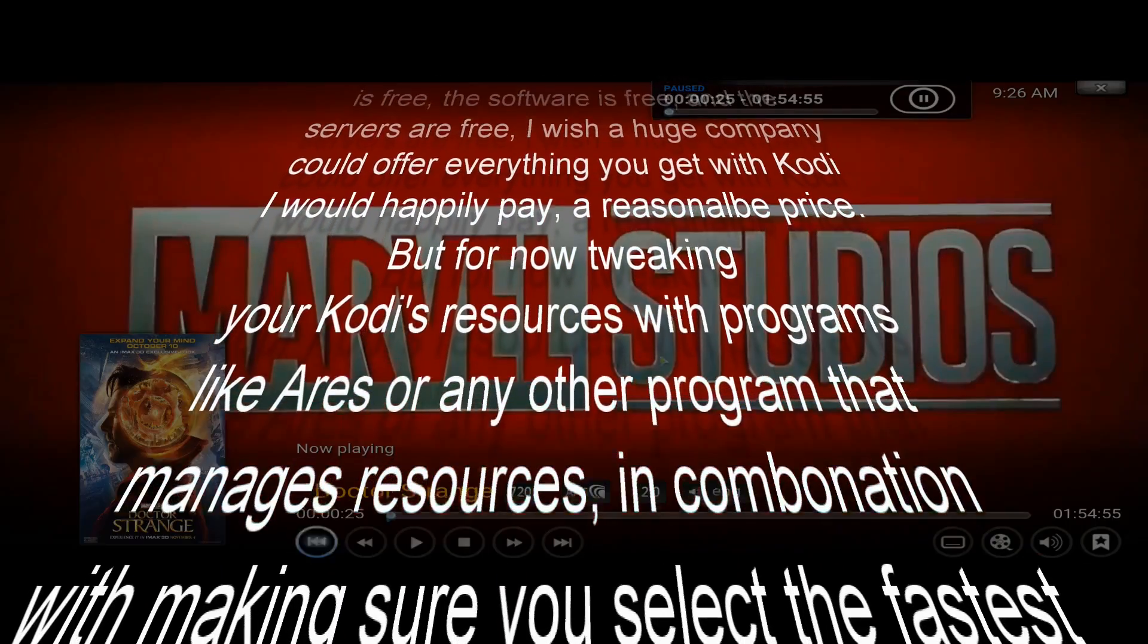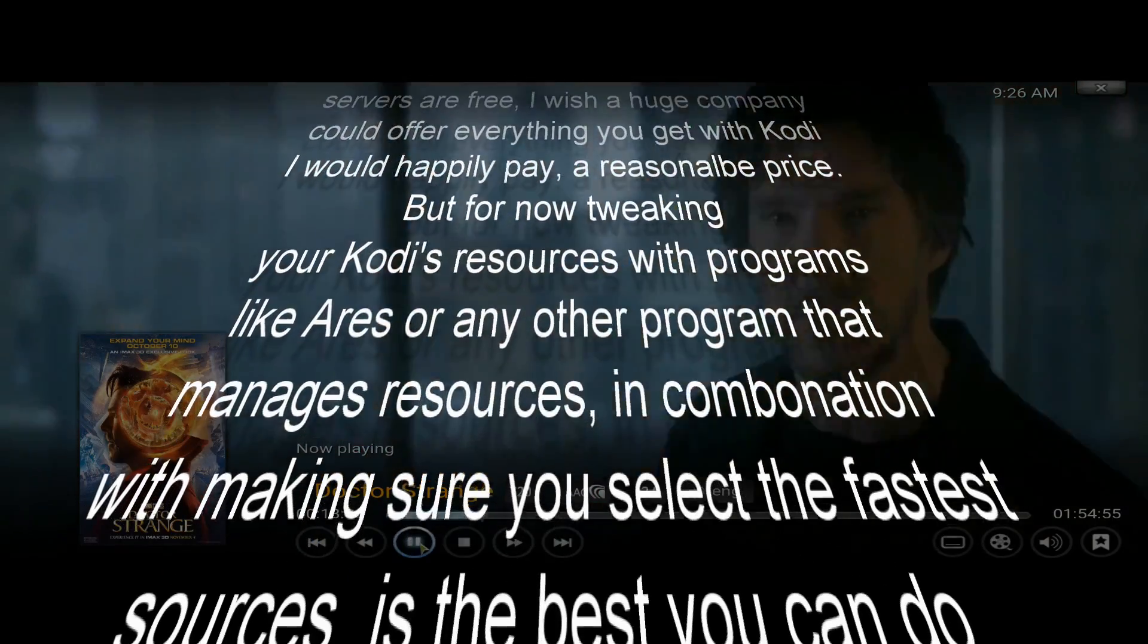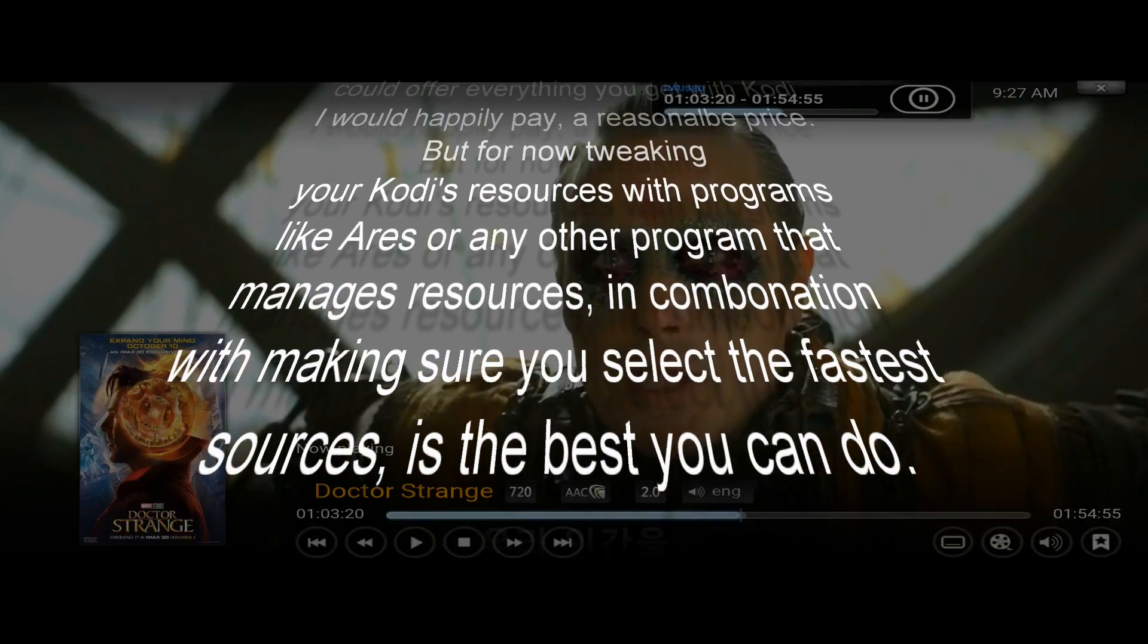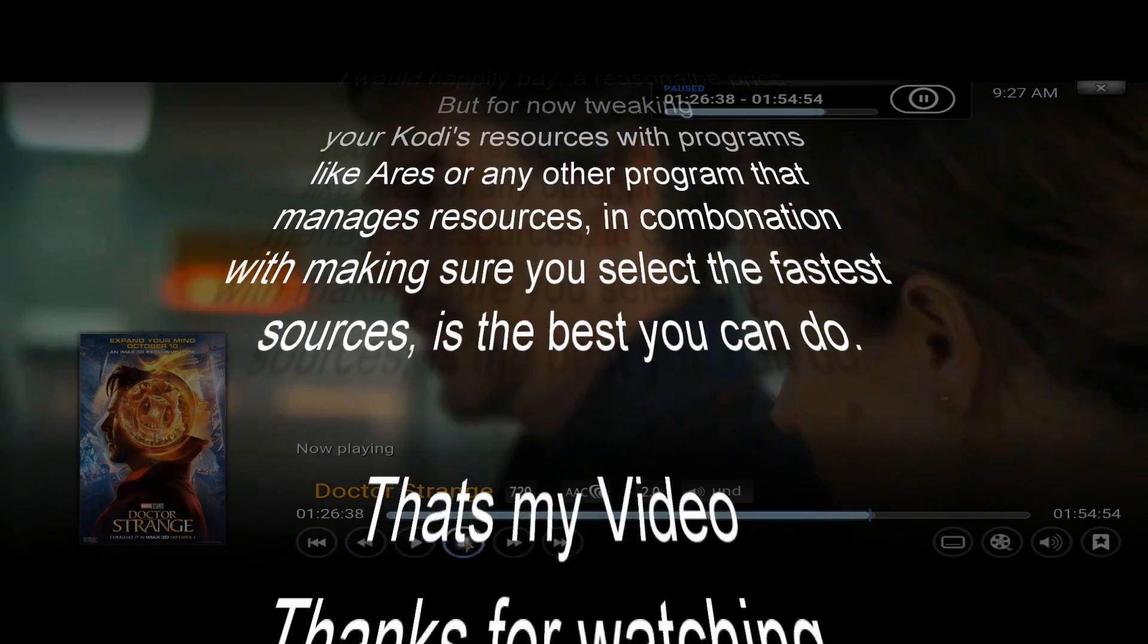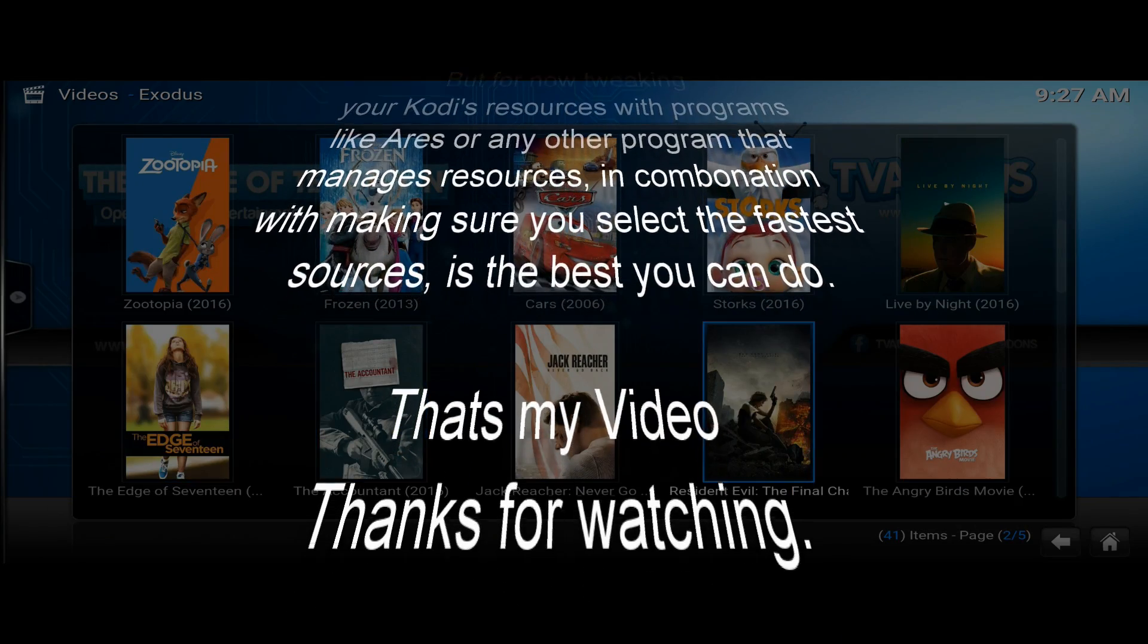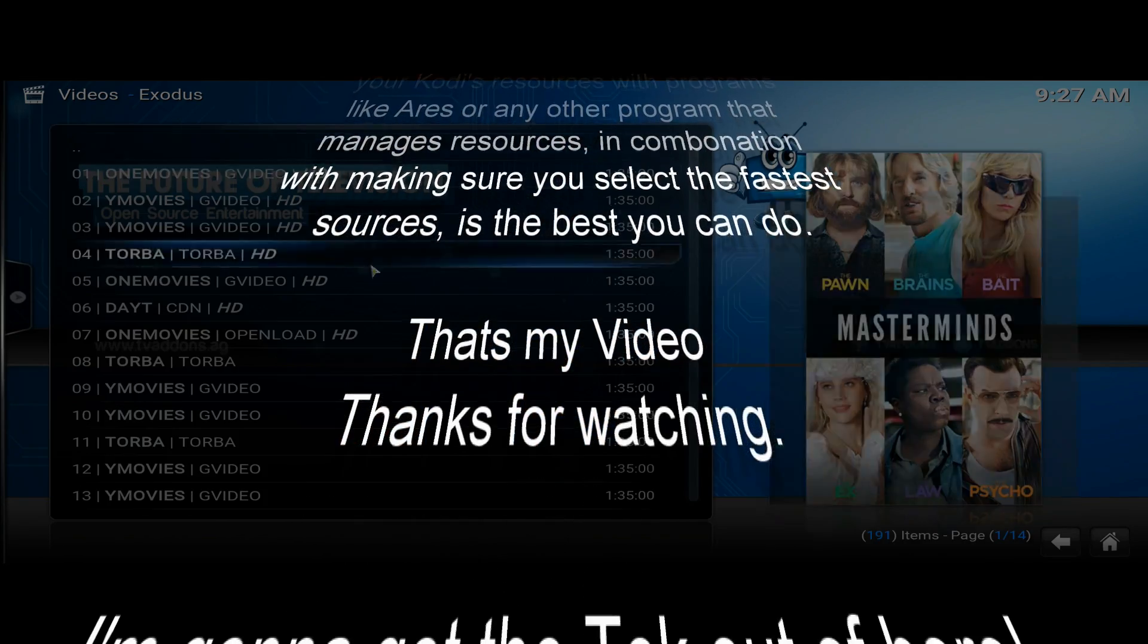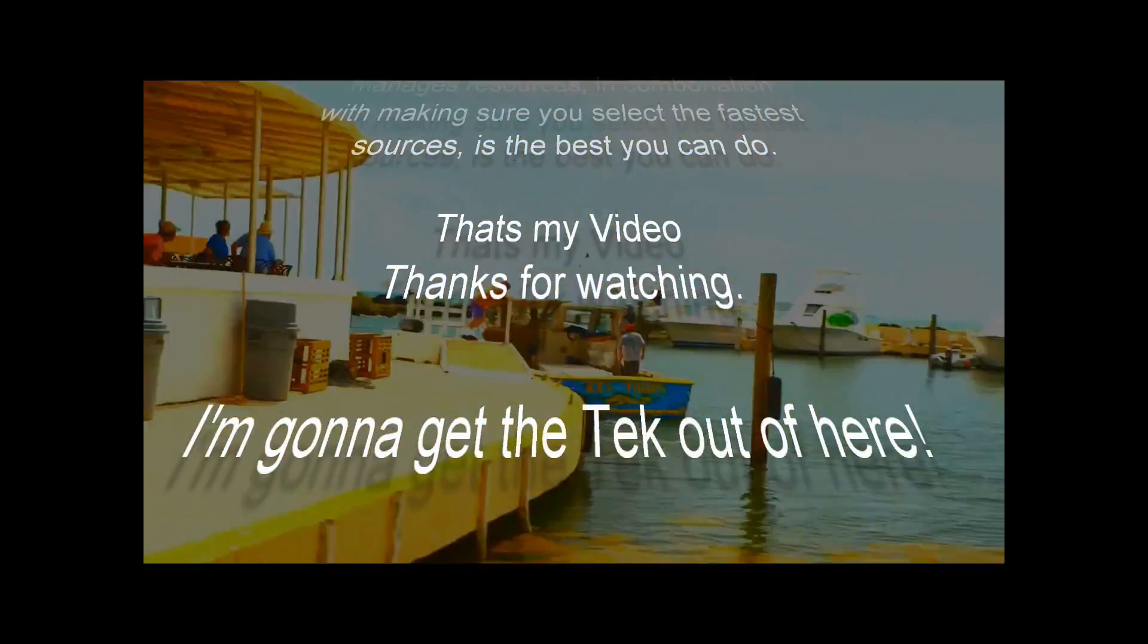I would happily pay a reasonable price. But for now, tweaking your Kodi's resources with programs like Ares or any other program that manages resources in combination with making sure you pick the fastest sources is the best you can do.